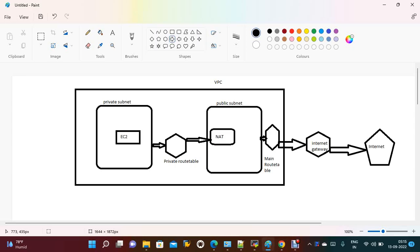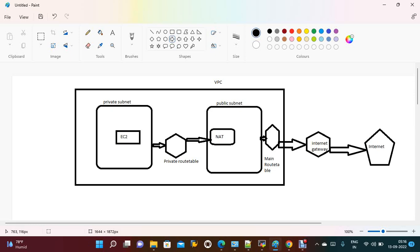Hi everyone, welcome to my channel. Today we are going to discuss NAT instance and NAT gateway as well. My requirement is to create a VPC with public and private subnets. The private subnet doesn't have direct internet access, so we will launch a NAT instance on the public subnet to allow the EC2 instance under the private subnet to access the internet for updates and packages.